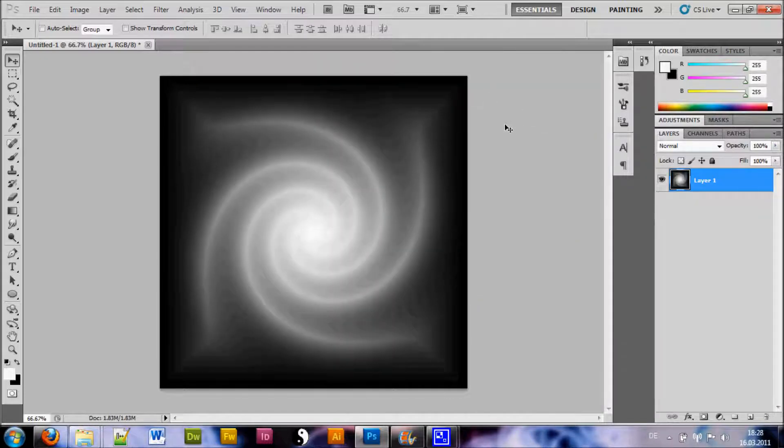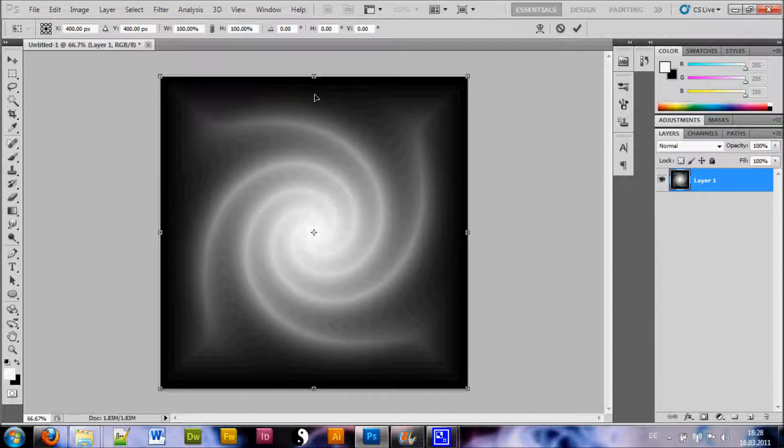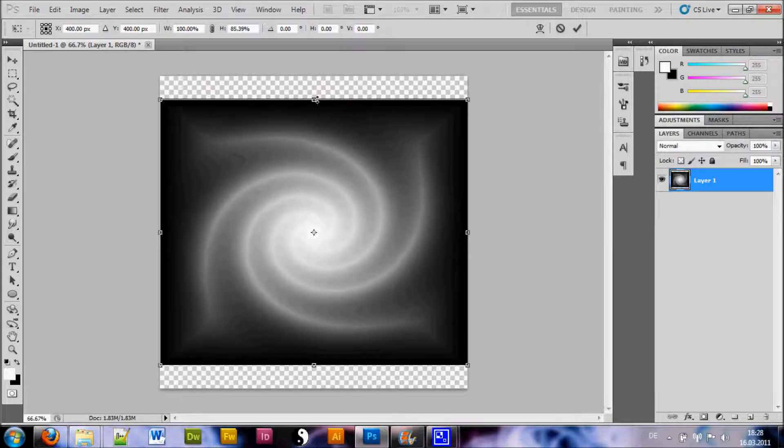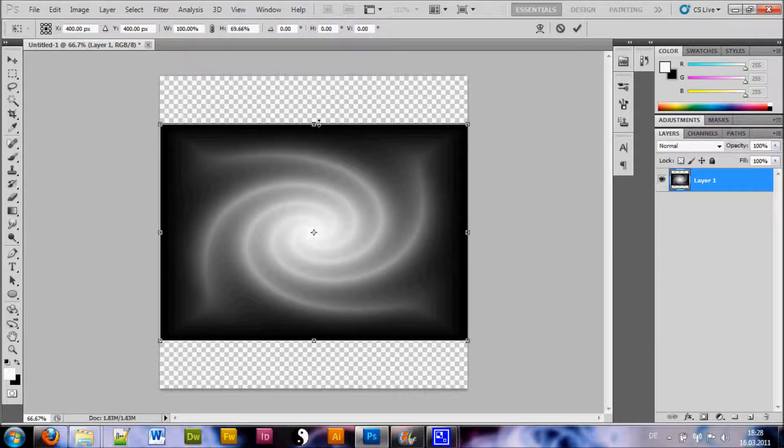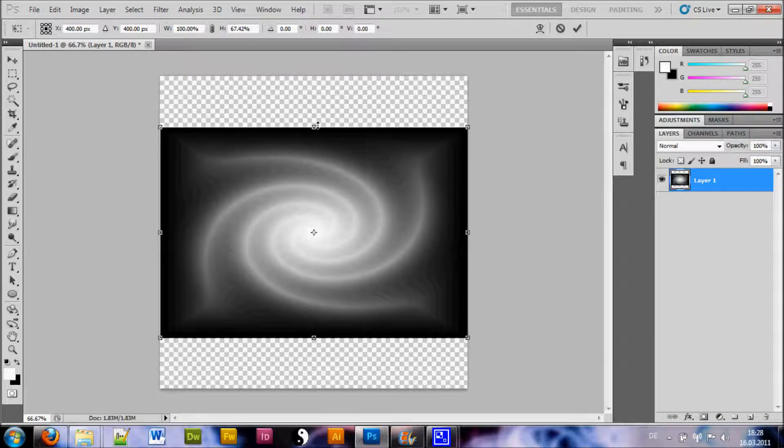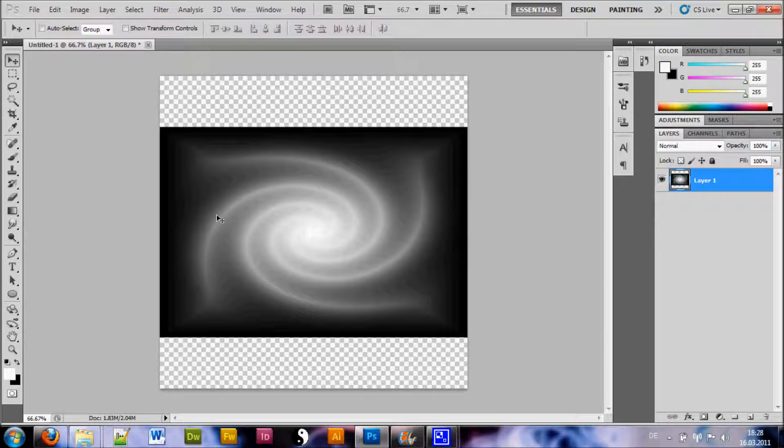Once that's done, we want to hit Ctrl-T for the Free Transform tool and by pressing the Alt key and dragging from the center top down, we just resize this a little bit to get more perspective feeling. Just a little bit.